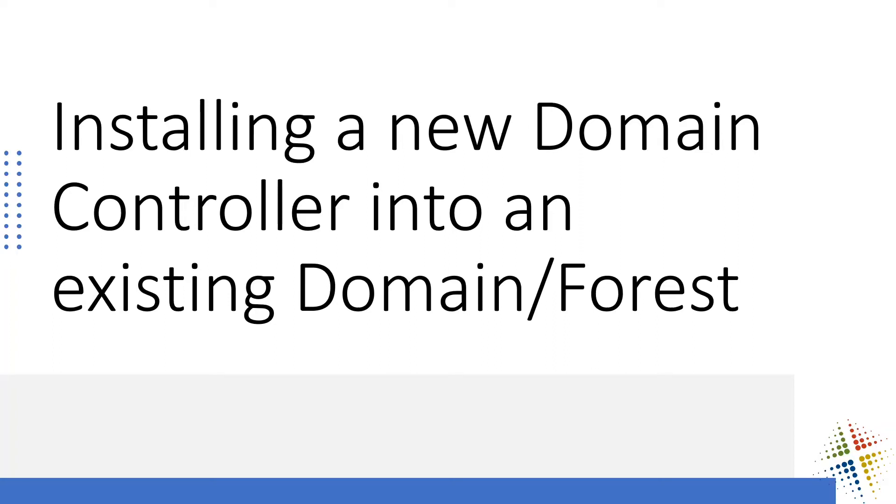In this video, we're going to install a brand new domain controller into an existing domain or forest.